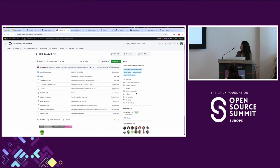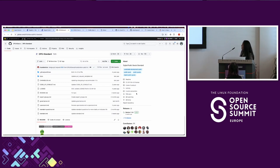Thank you so much, everyone, for staying for this late afternoon session on the last day of the conference. This was really fun and I appreciate your engagement and questions throughout.